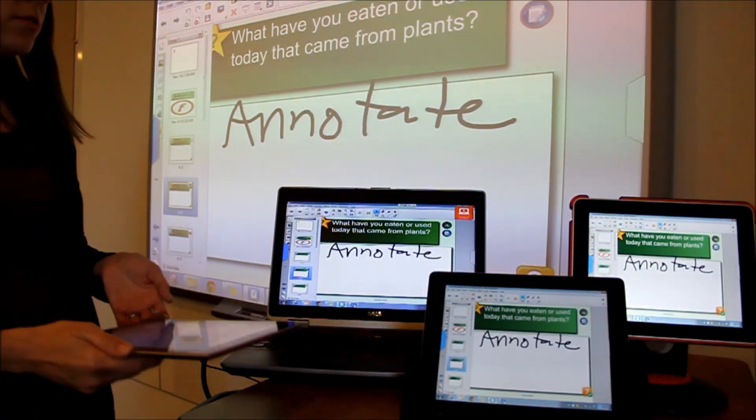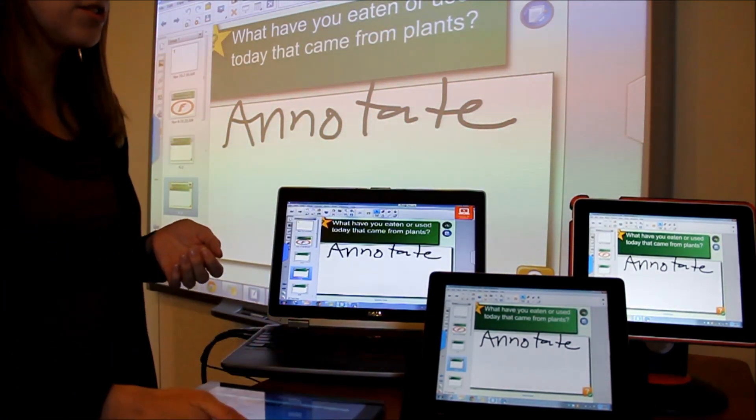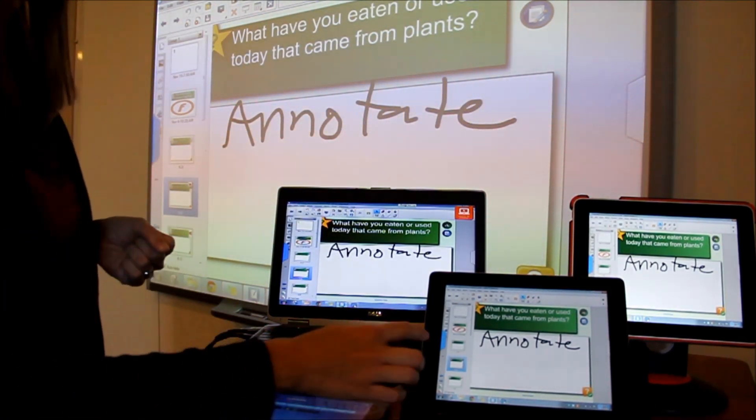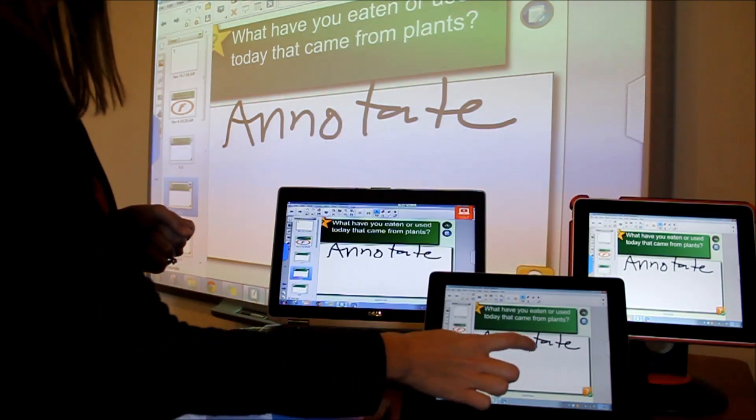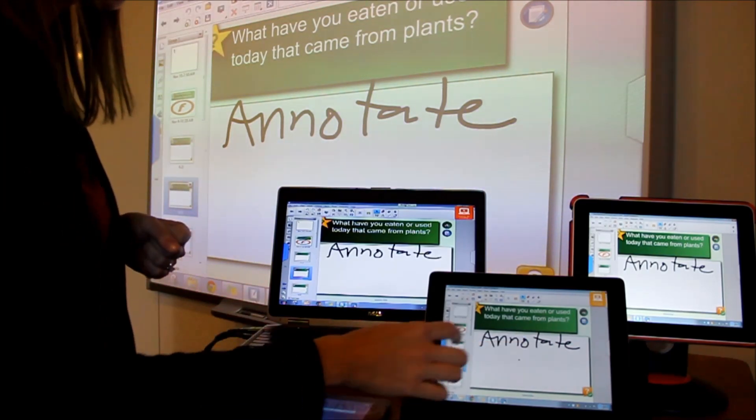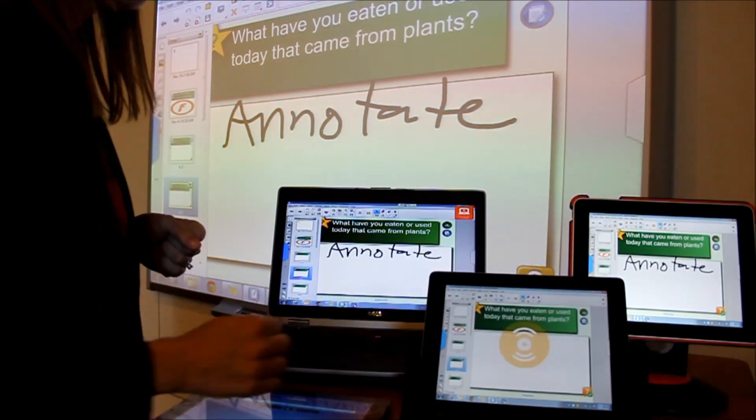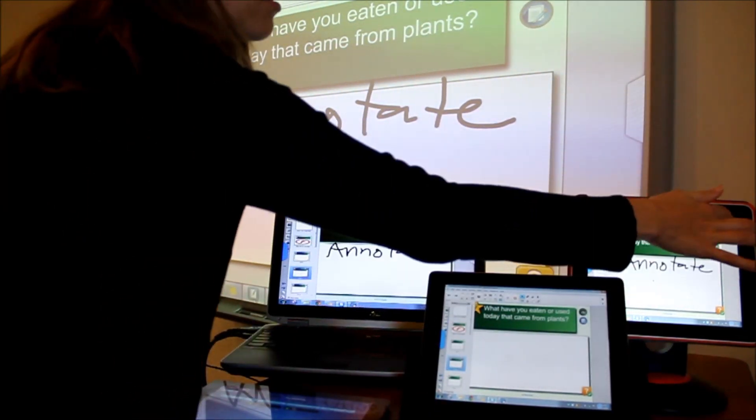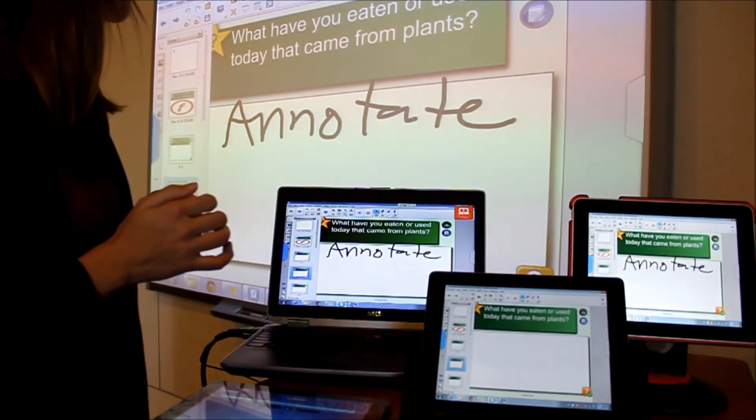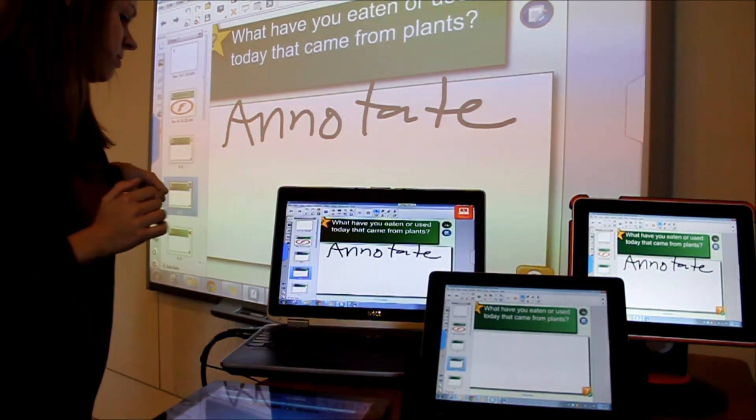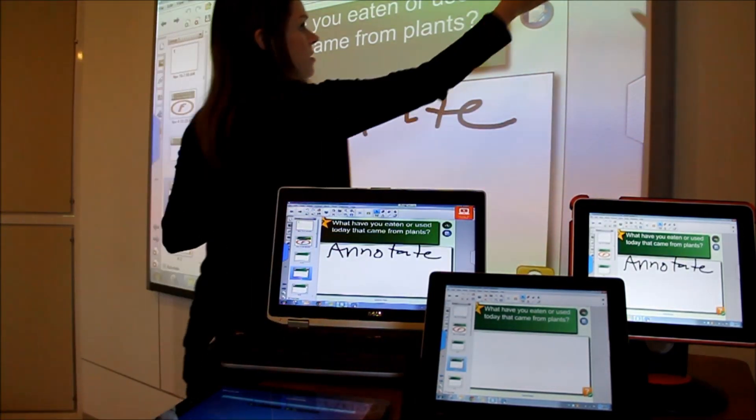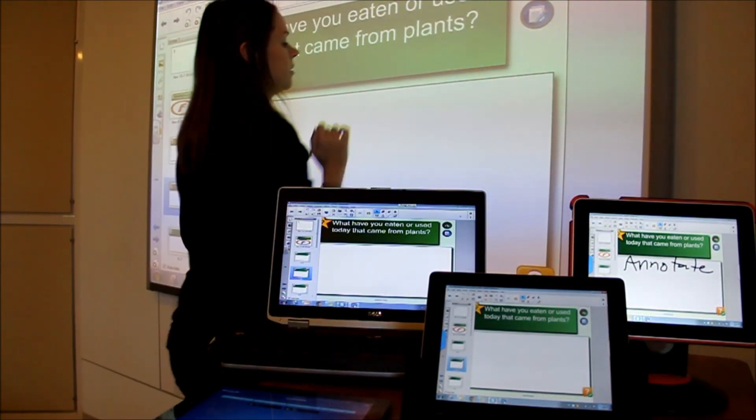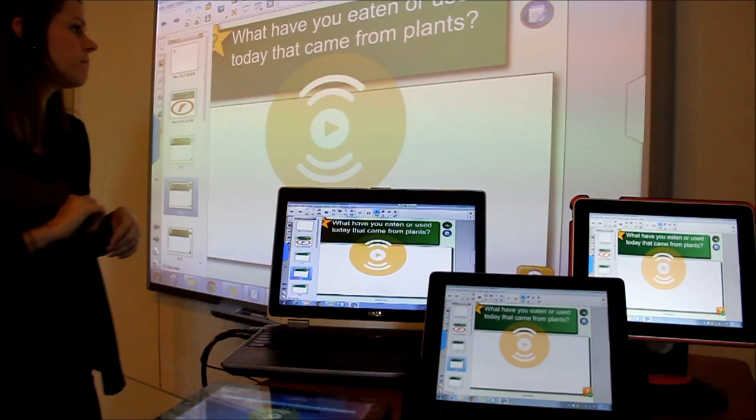I can also share a student's page. So we have a student page here. And I'm just going to select on both of these student pages to return to the presenter desktop.